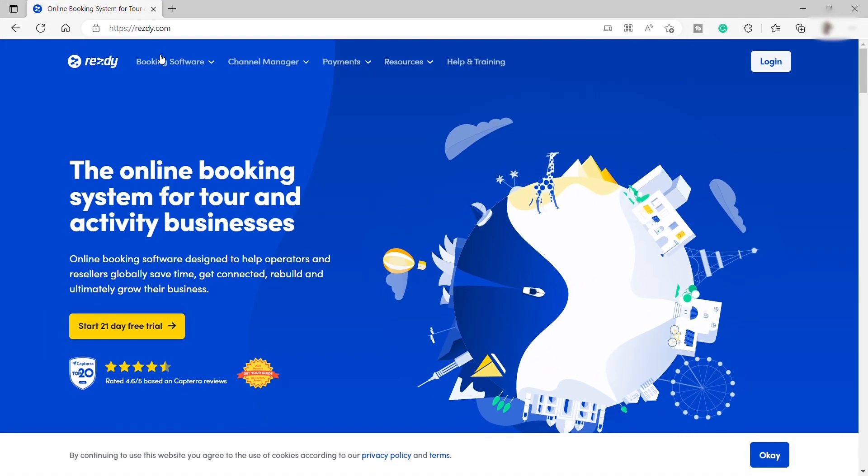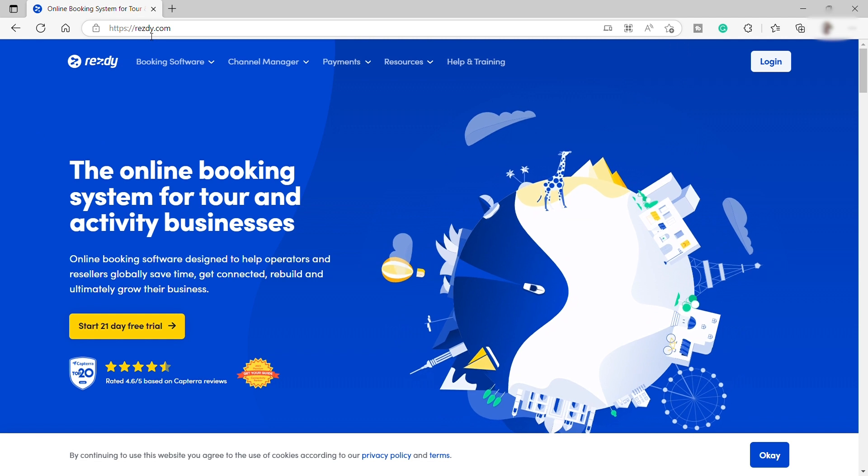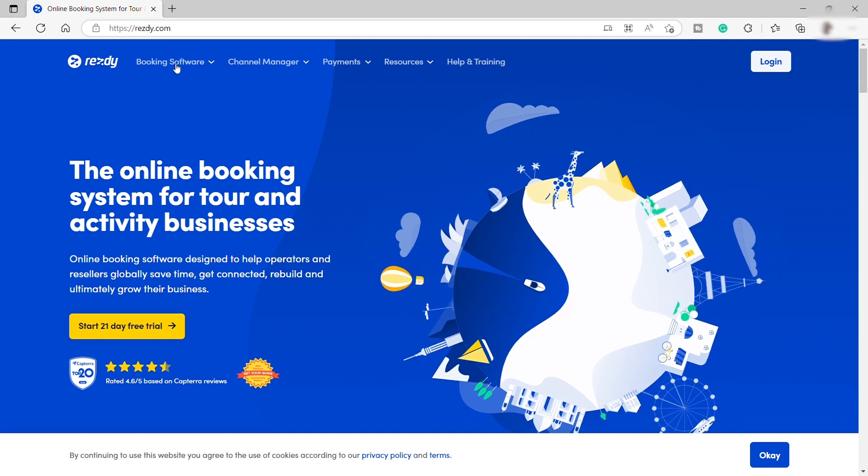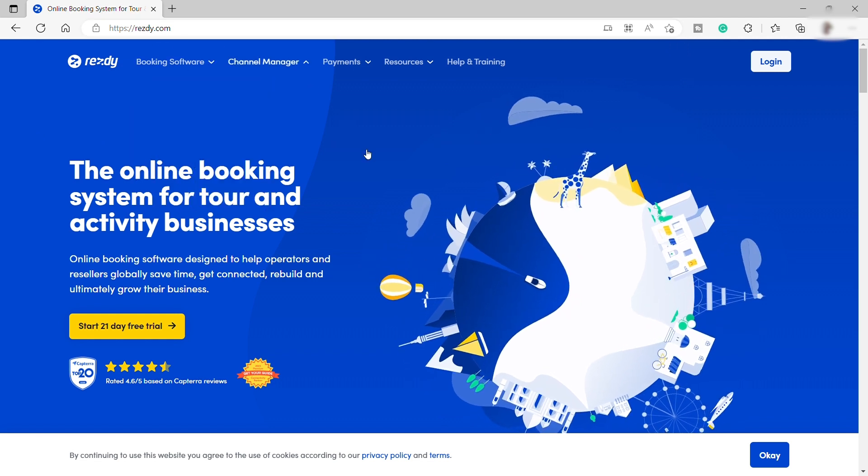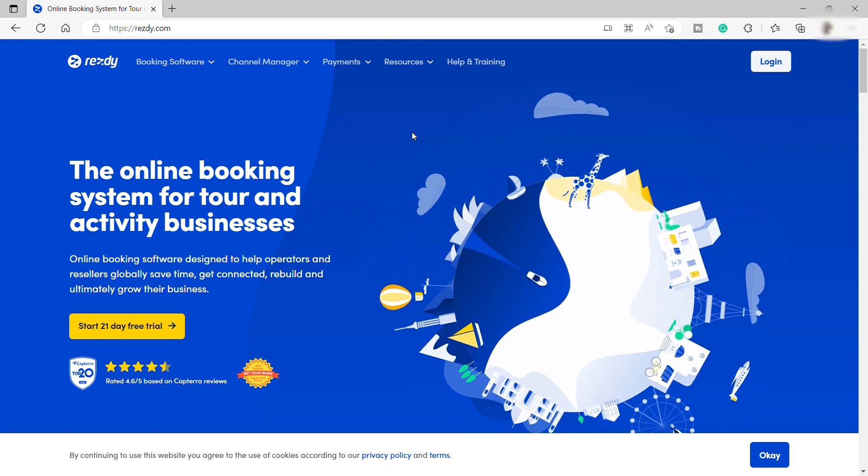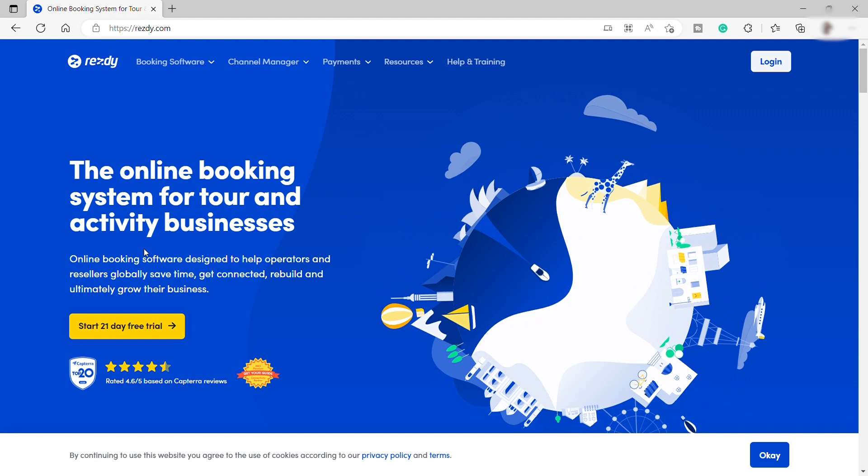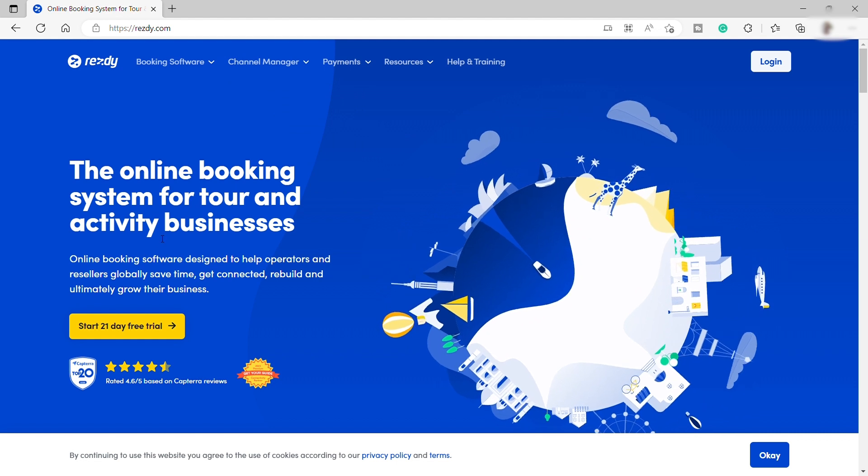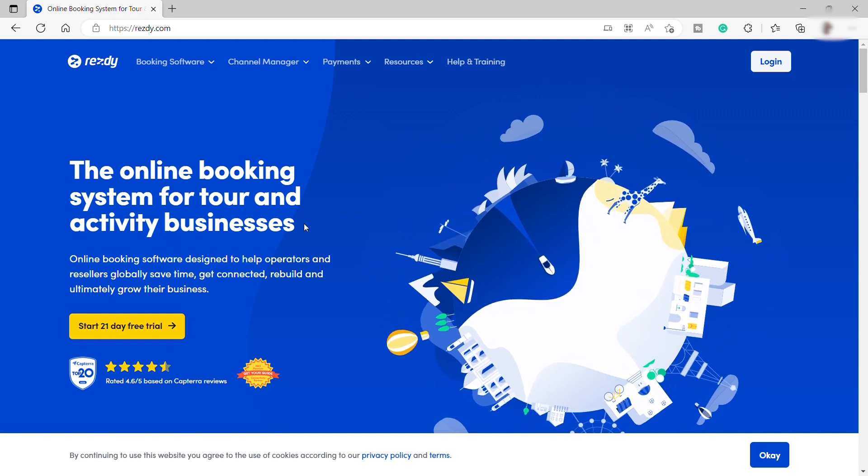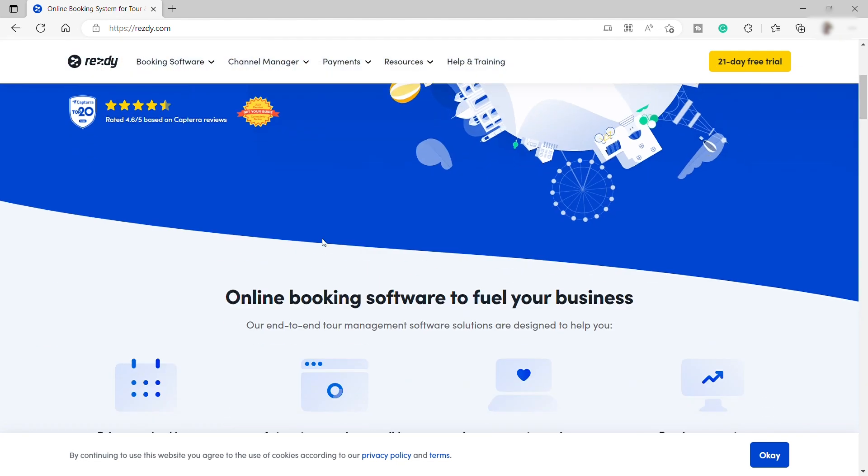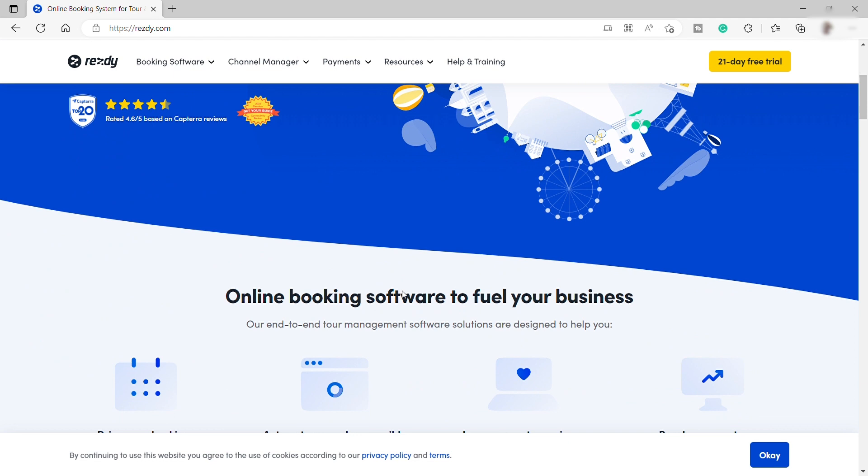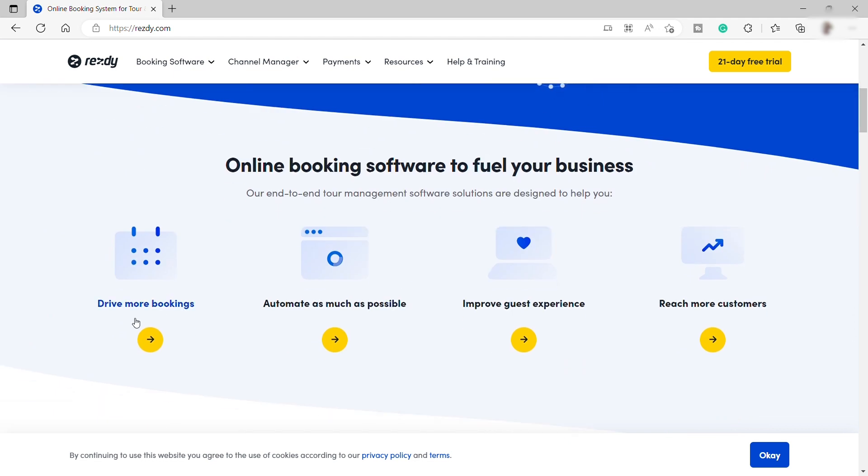For those who are not yet familiar with ResD, ResD is a cloud-based reservation software and booking system designed specially for tour, activity, shuttle bus, rental, and sightseeing operators.